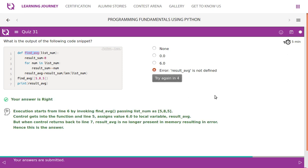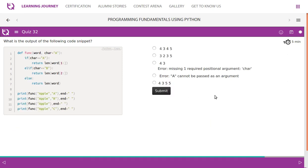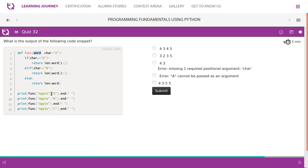What is the output of the following code snippet? Function, function, function, so we have got four function calls. And the first time when you pass apple and a, apple is, um, word has apple, and the character, uh, even it is a default argument, if you pass an argument the default argument will not be considered. So a is substituted to character. Anyway, it is already there as a. If character equal to equal to a, then return length of word one.